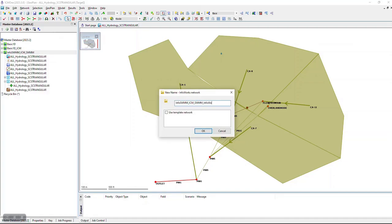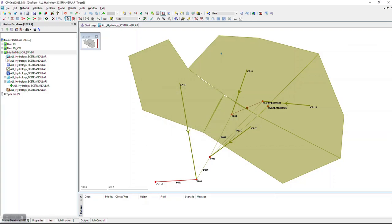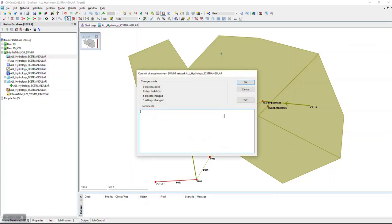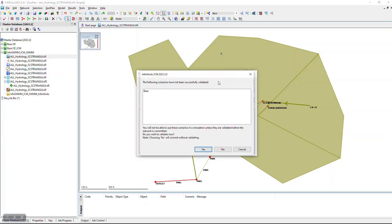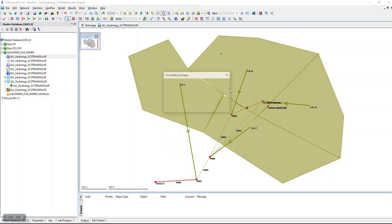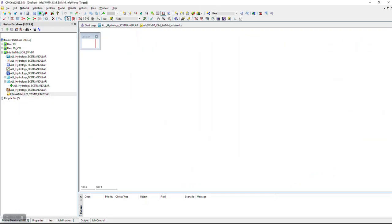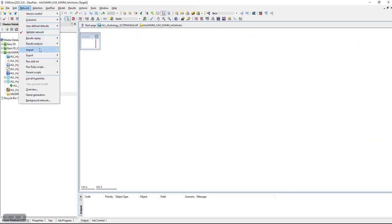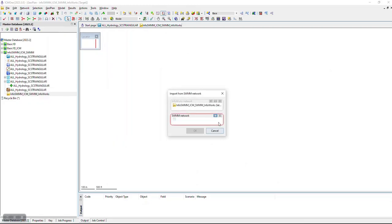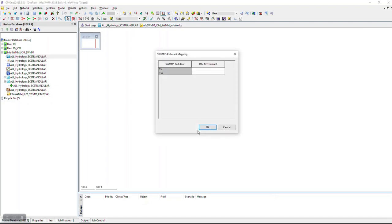Now we're making an InfoWorks network. We've imported the file and are now converting it to an InfoWorks network. Click on that, go to there, and we're going to pick the network that we just imported.